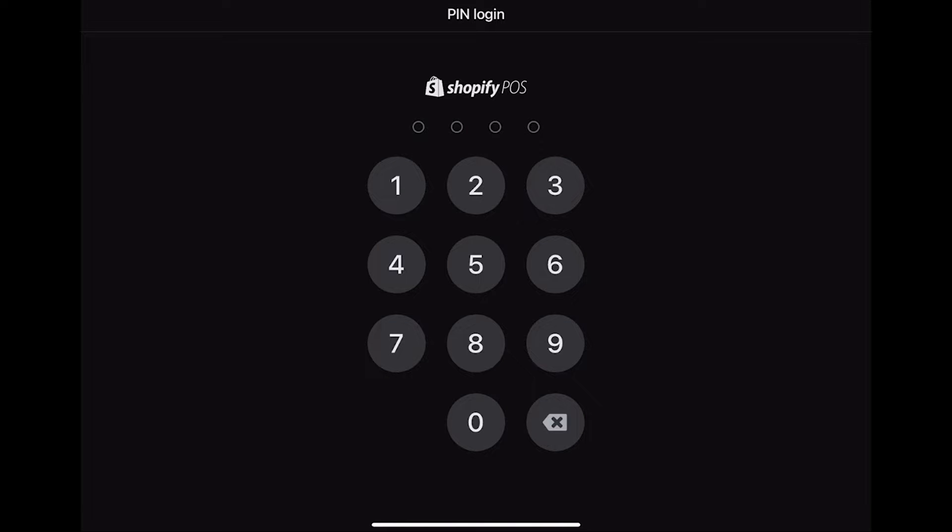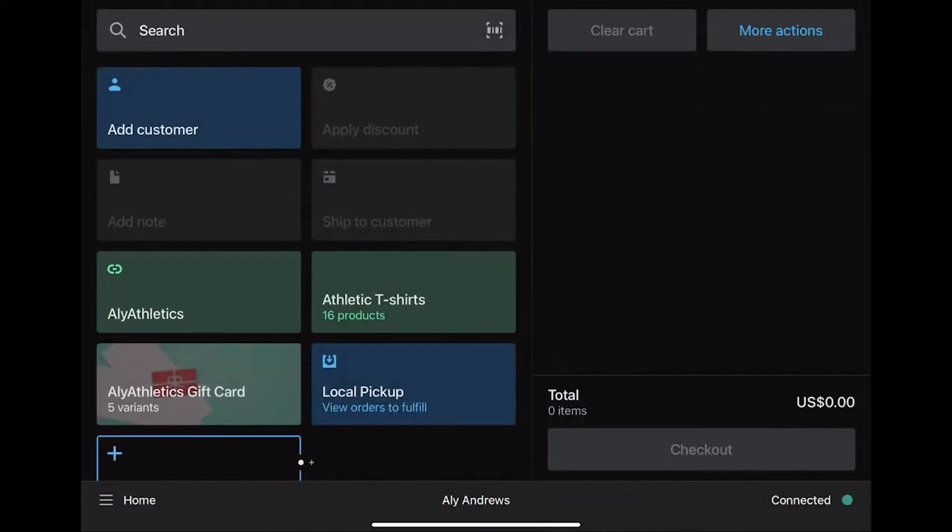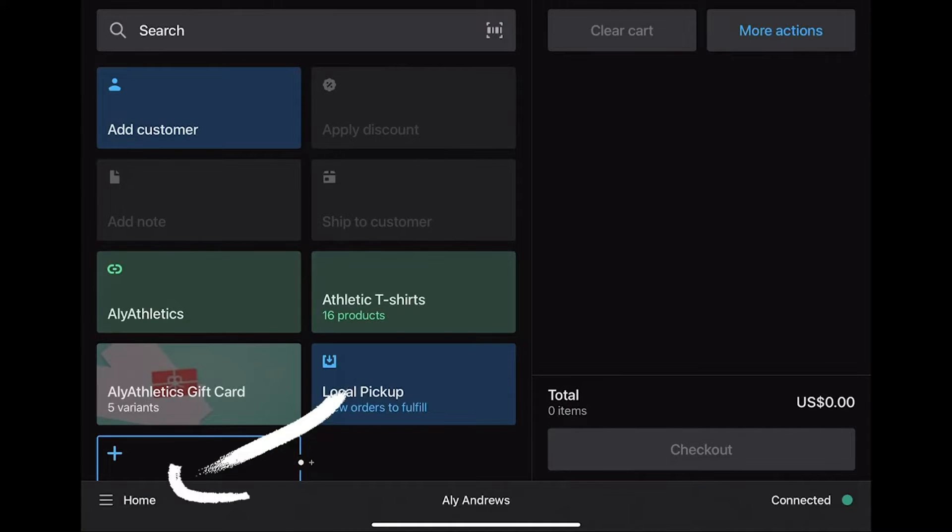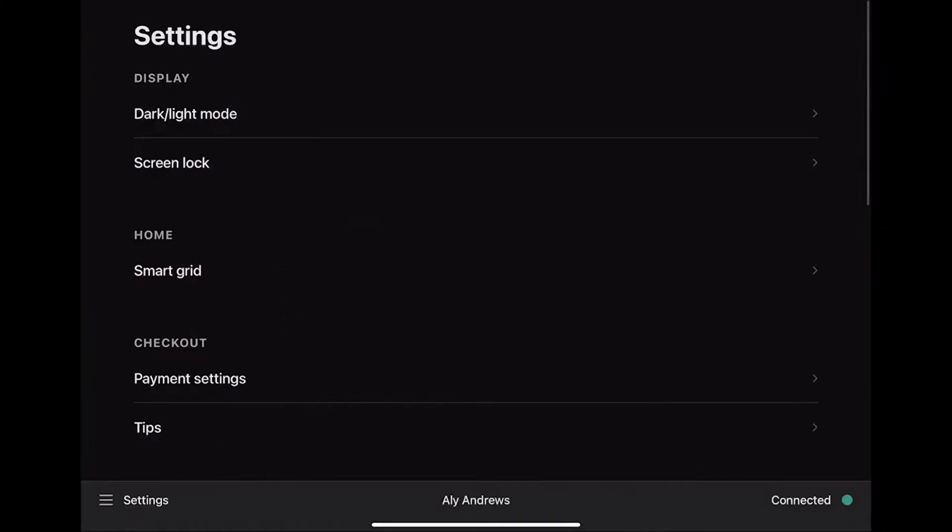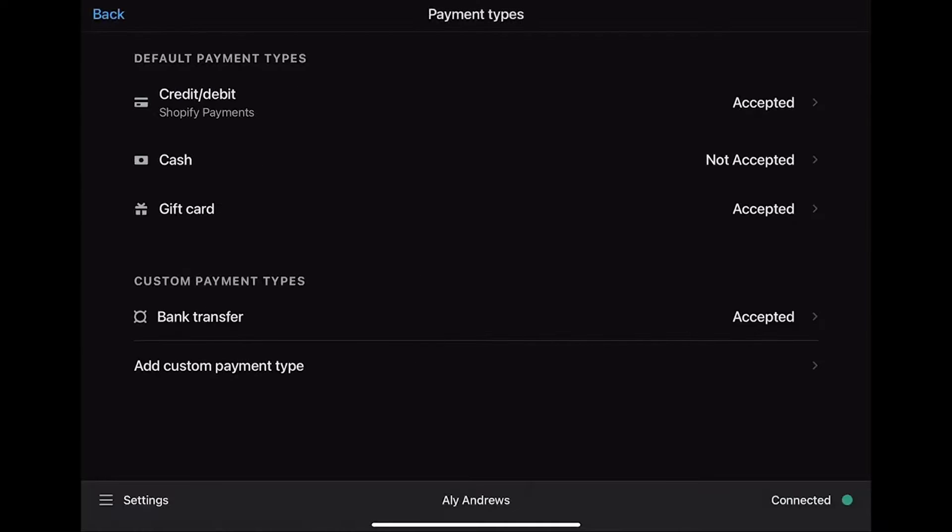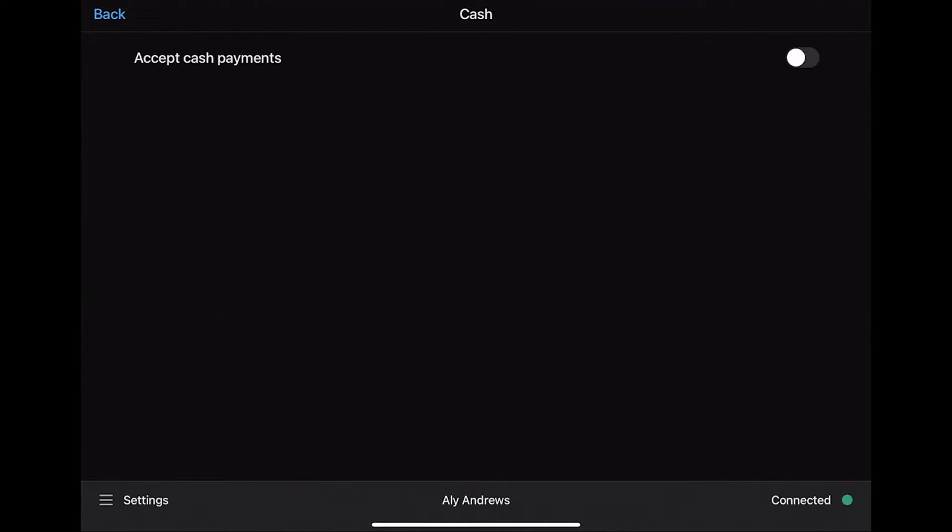In this video, you will see how to run a test transaction on Shopify POS. Once you set up your POS account, enter into your home page, go to menu, and you can see the location you are logged into. Then select Settings and select Payment Settings. You will see different payment settings. For example, we are choosing payment setting in cash. Make sure to enable accept cash payments.